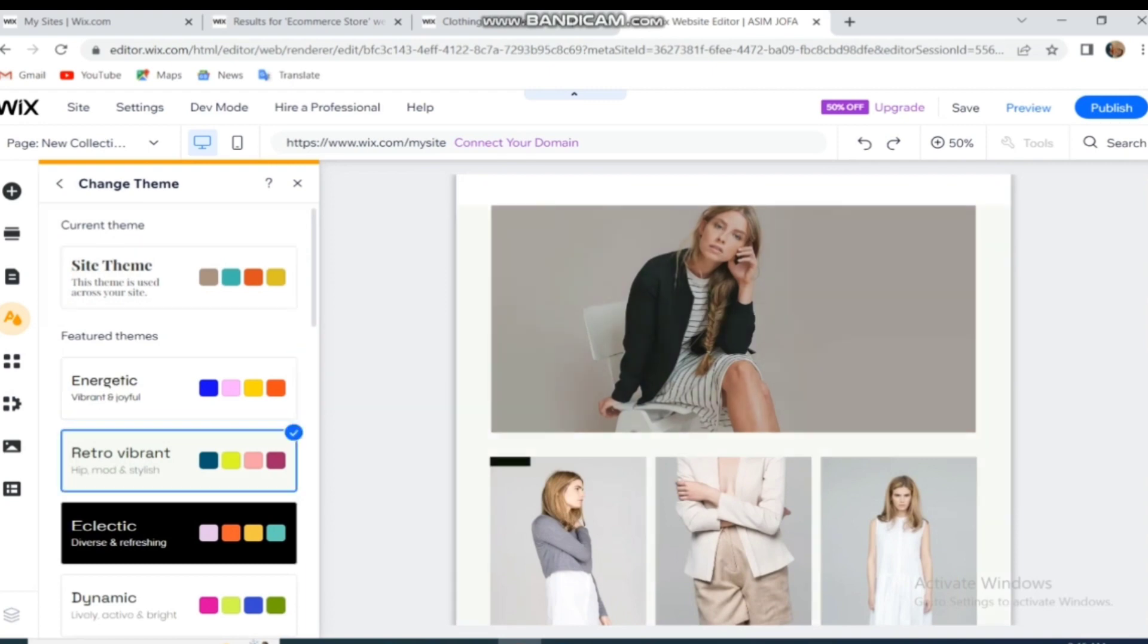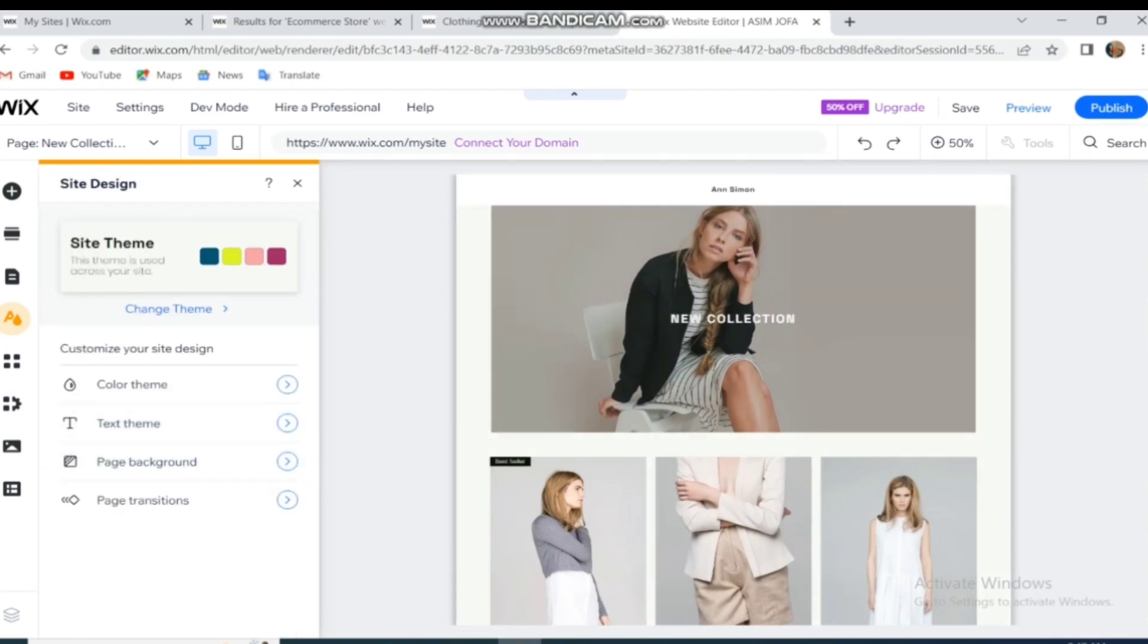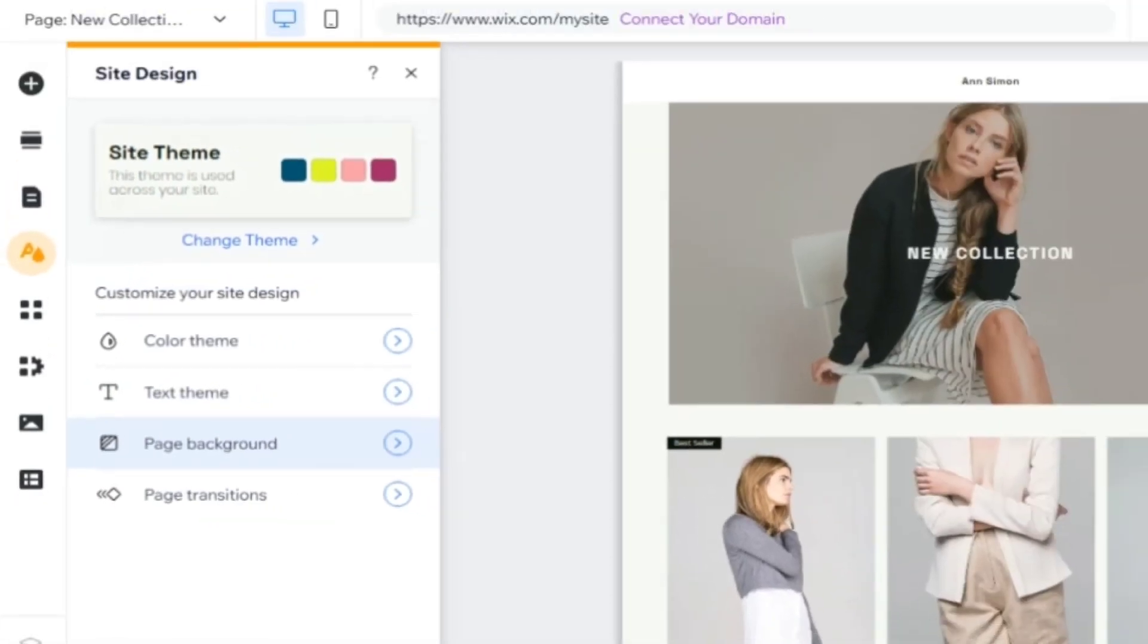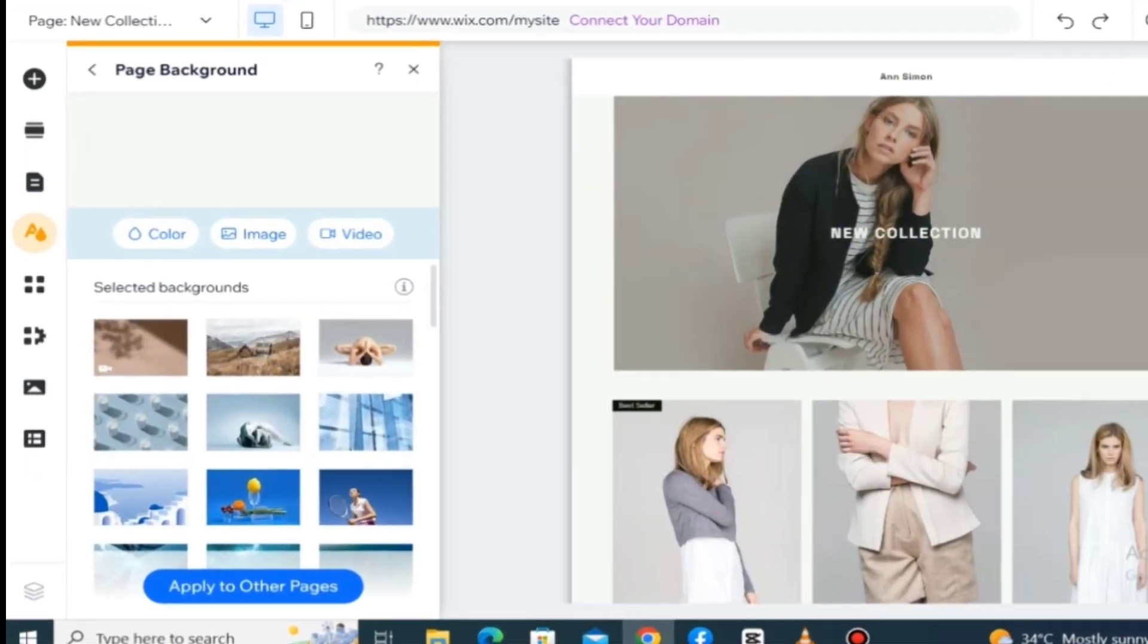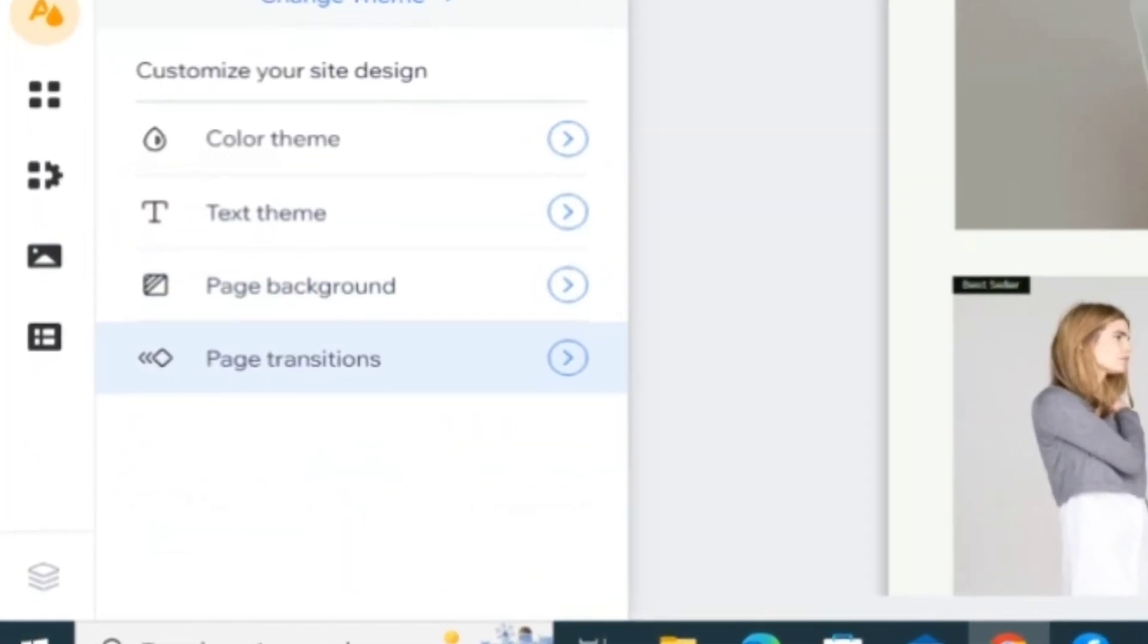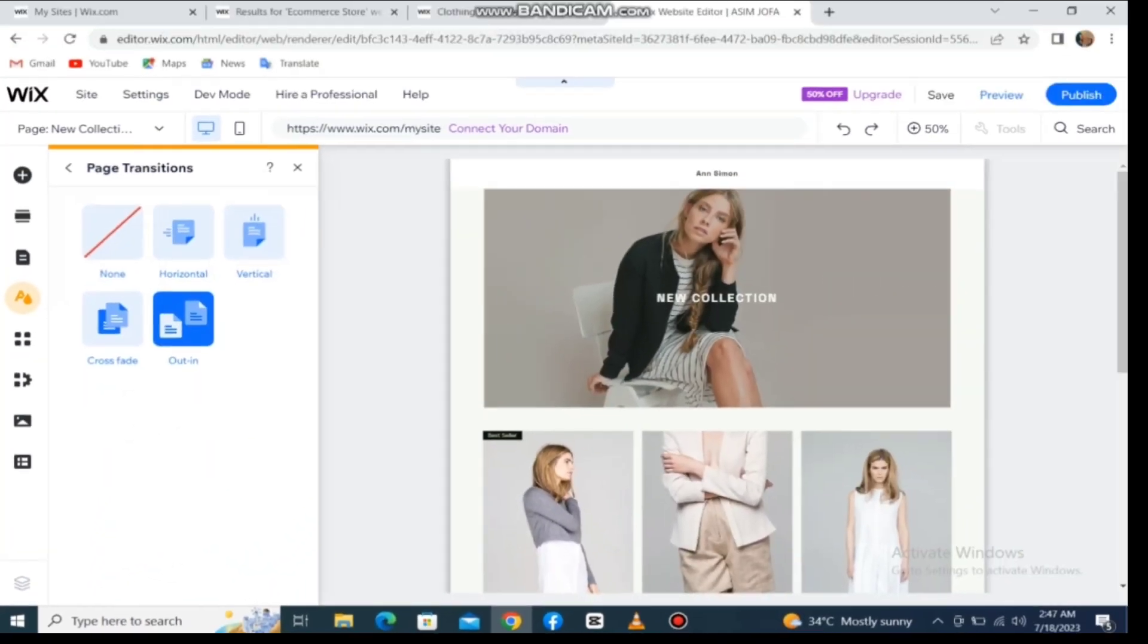Here you can see there are lots of themes you can select from. Tap this option to change background images, or tap this option to change page transitions.